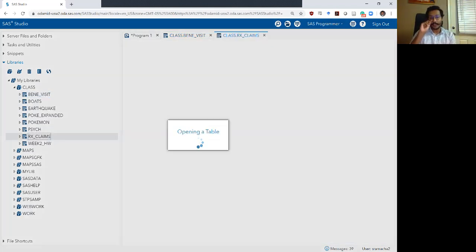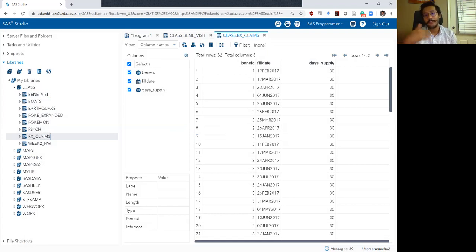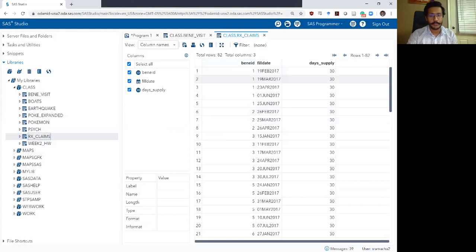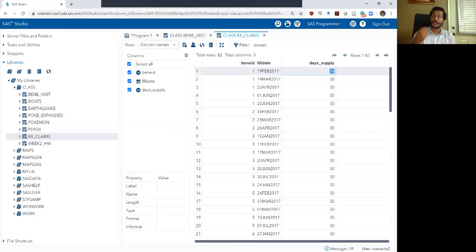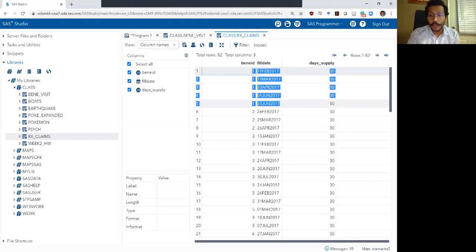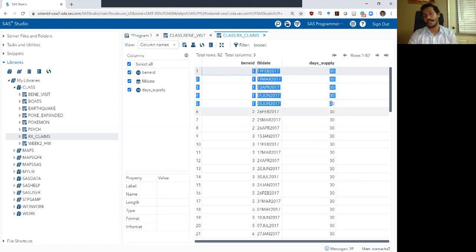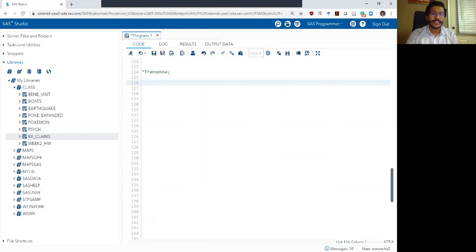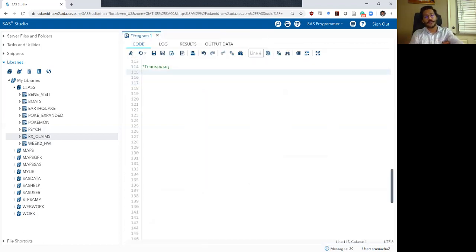The second data set we are going to look at today is the pharmacy claims data set. In Medicare and most other places, it is structured like this: there is a beneficiary ID, the date they visited the pharmacy, and how many days of supply of prescription they got. For example, individual one went to the pharmacy five times, each time getting a 30-day supply of their medication. The dates are displayed in date9 format.